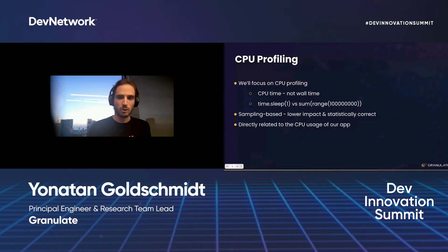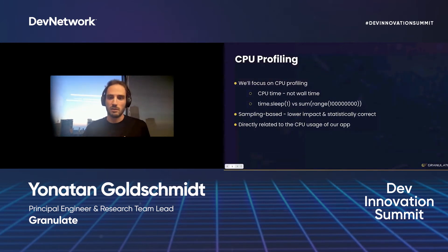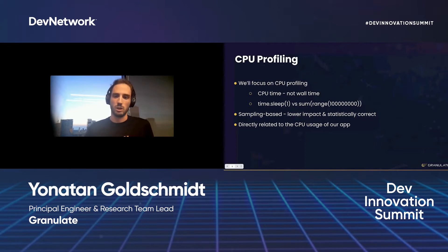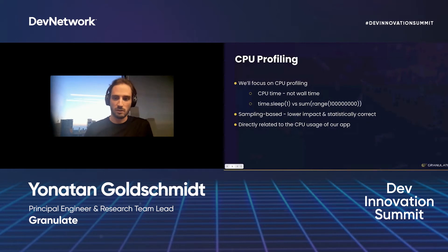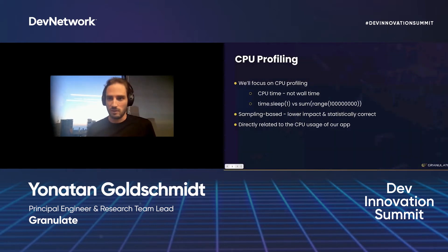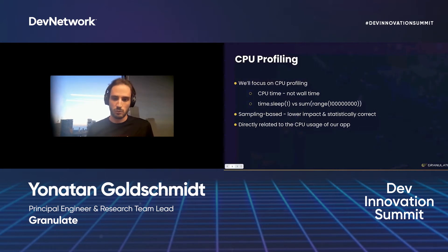In this talk we are going to focus on CPU profiling, which means the time the CPU spends running code. Here are two Python expressions: both take about one second measured by the clock, but one uses the CPU and one does not. Summing up a hundred million numbers takes about one second on my machine. Sleeping for one second also takes one second, but no CPU time is involved — we just wait.